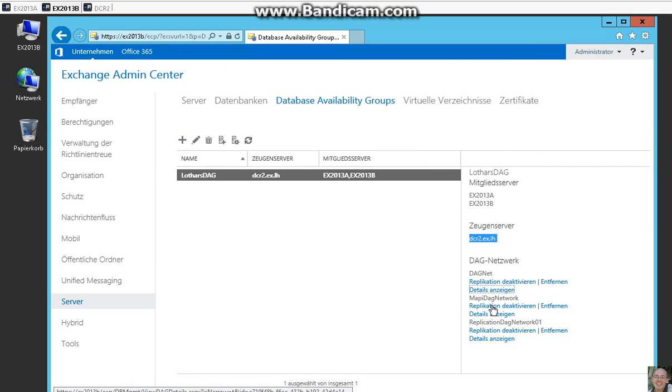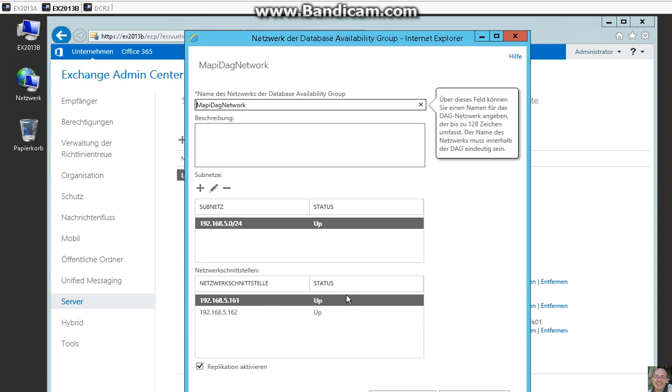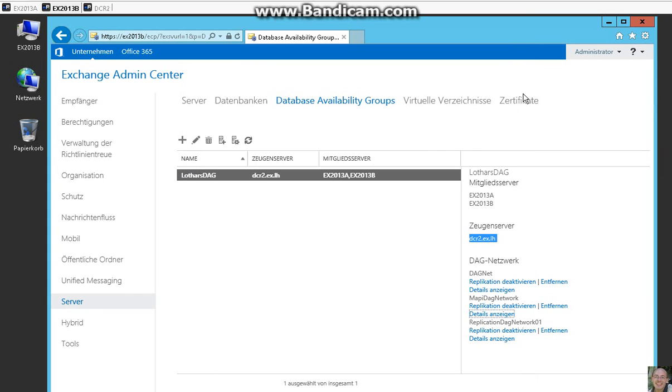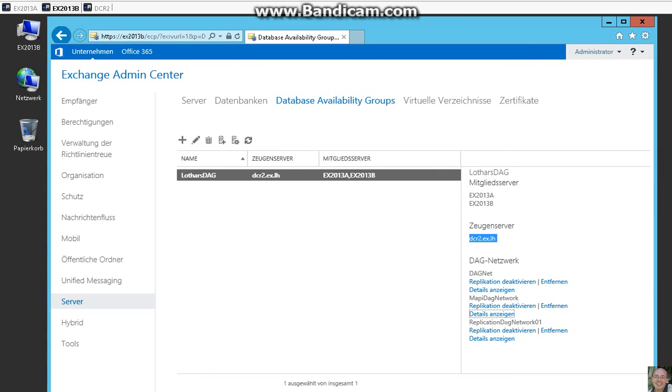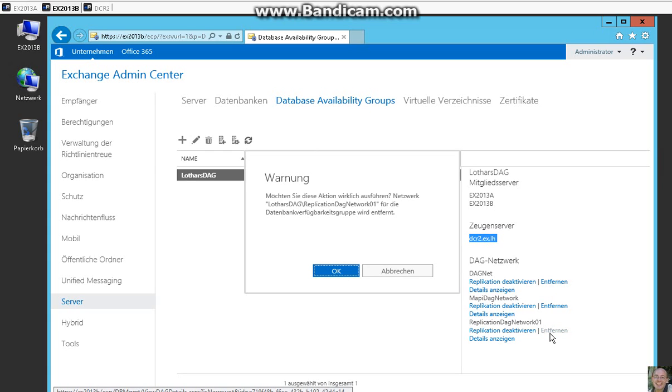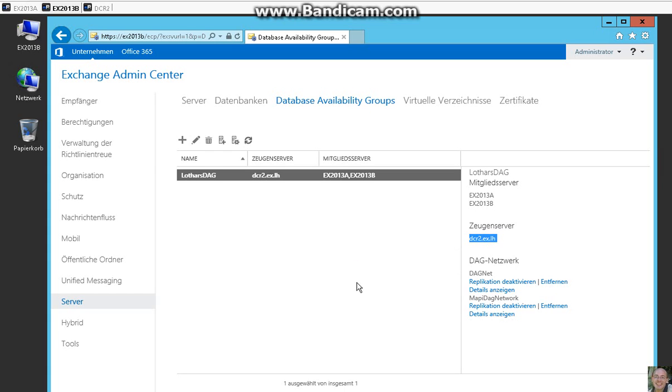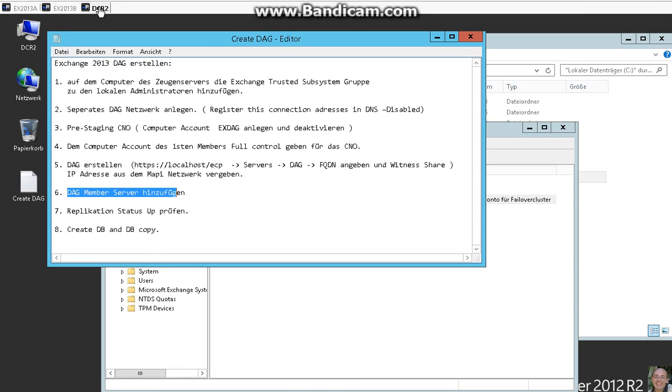Here we have the MAPI network up and running. And this is some replication network from created before, so I delete this now.